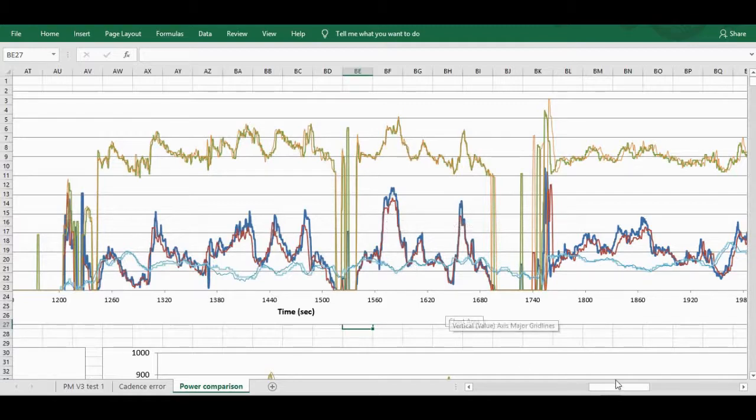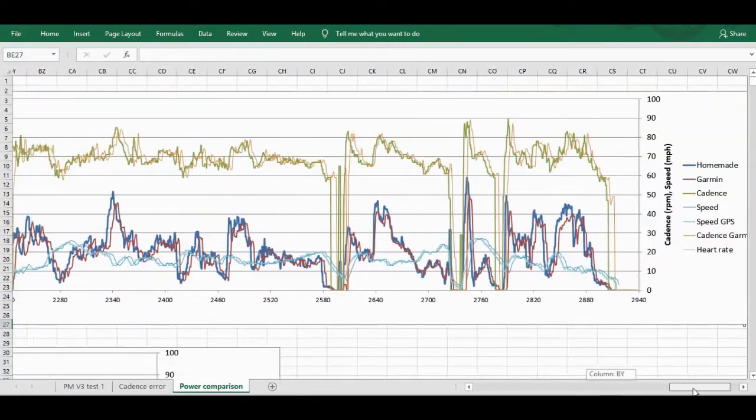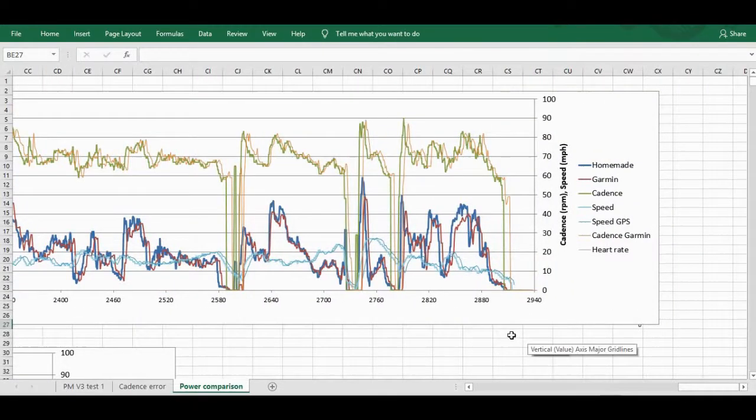So my power meter is the blue and the Garmin is the red. So I'm pretty happy with that so far. Looks alright.